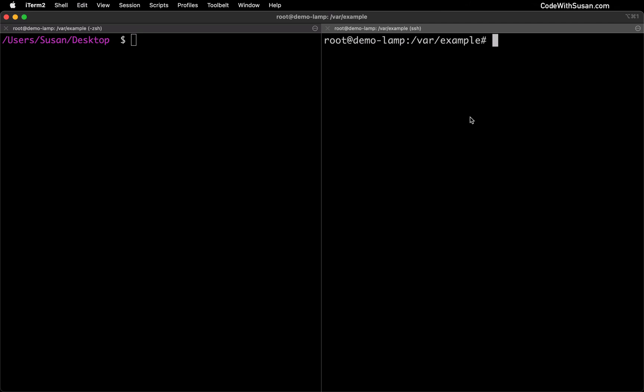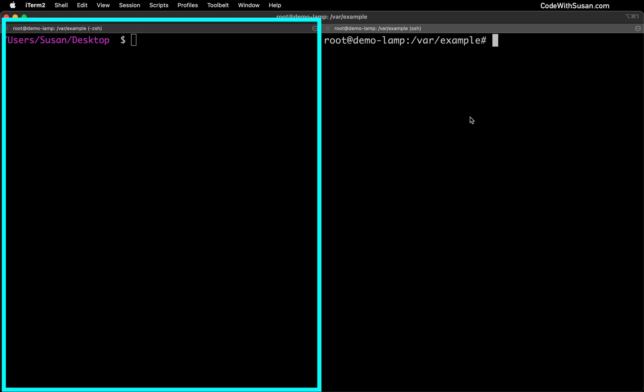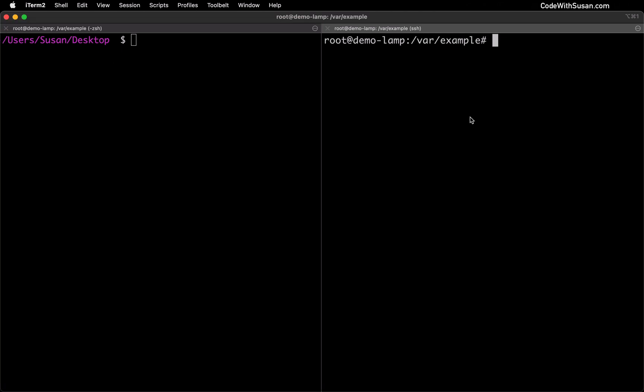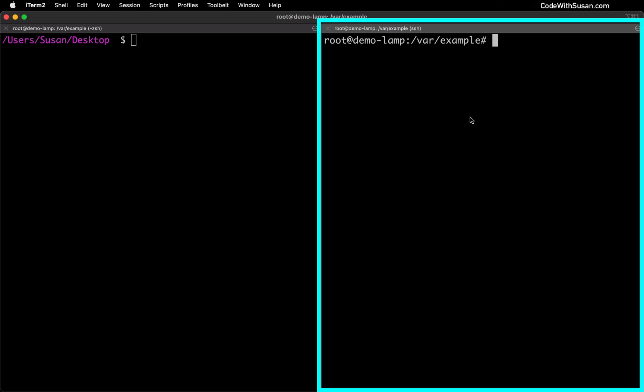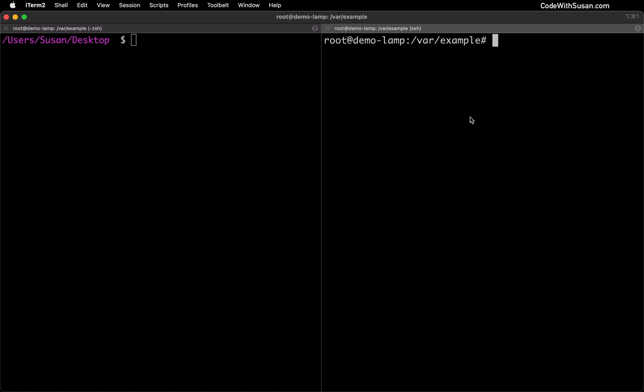I've currently got command line open and in the left tab I'm working on my local computer. You can see I'm currently in my desktop and in the right tab I'm currently ssh'd into a remote server and what I want to demonstrate is how I can copy files from the server over to my computer.